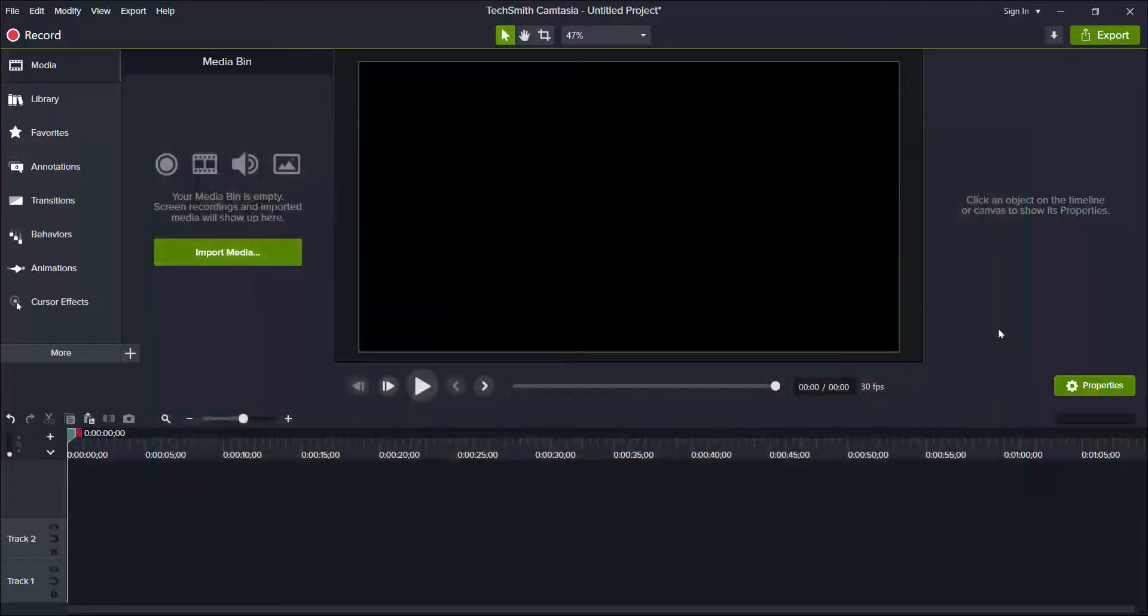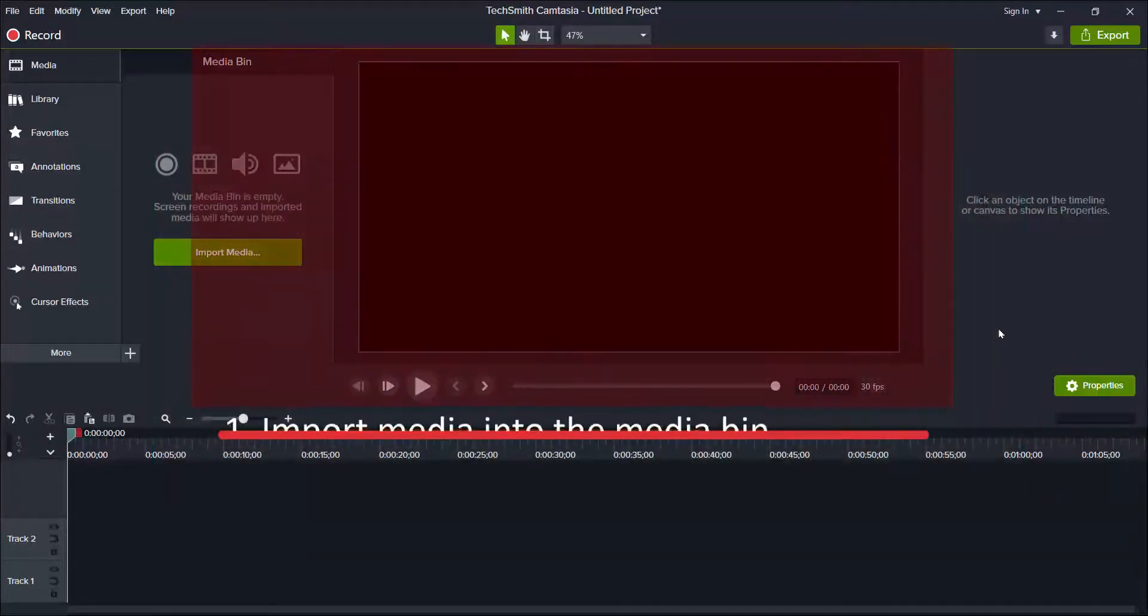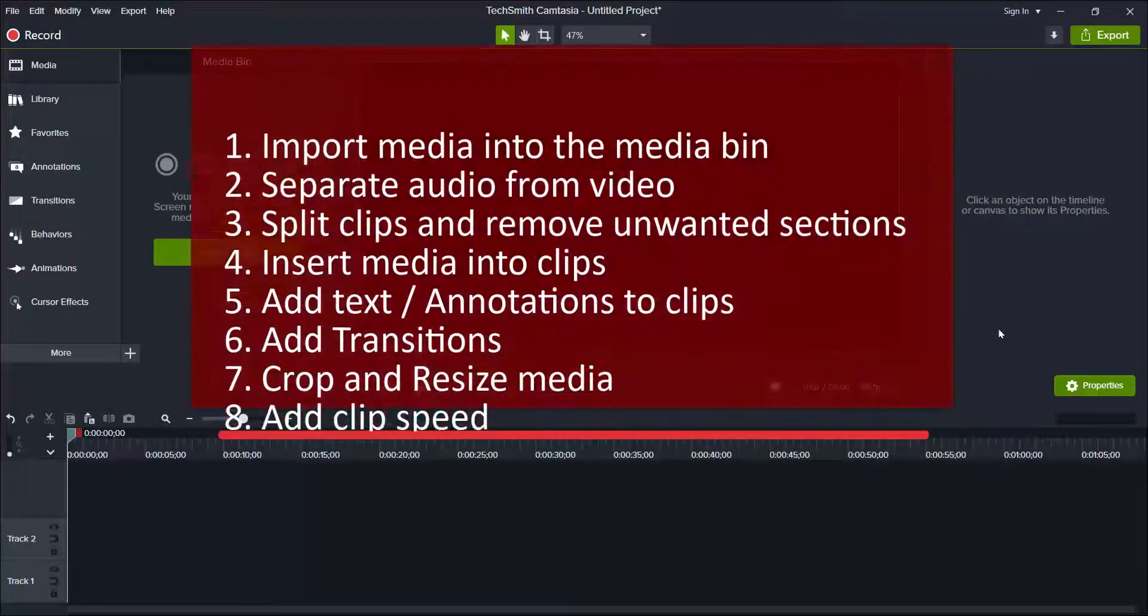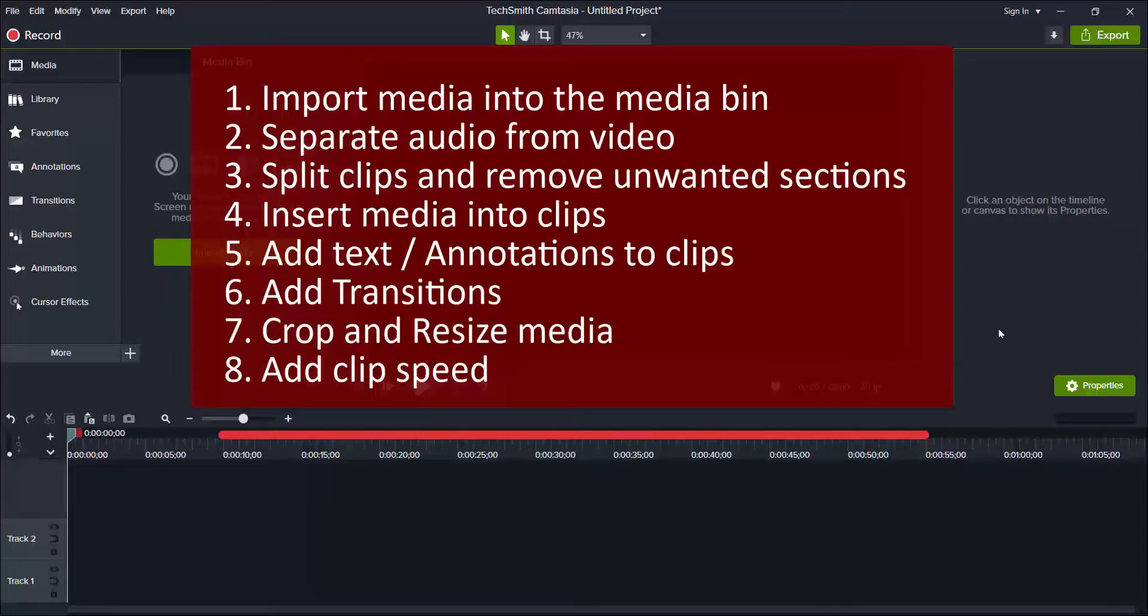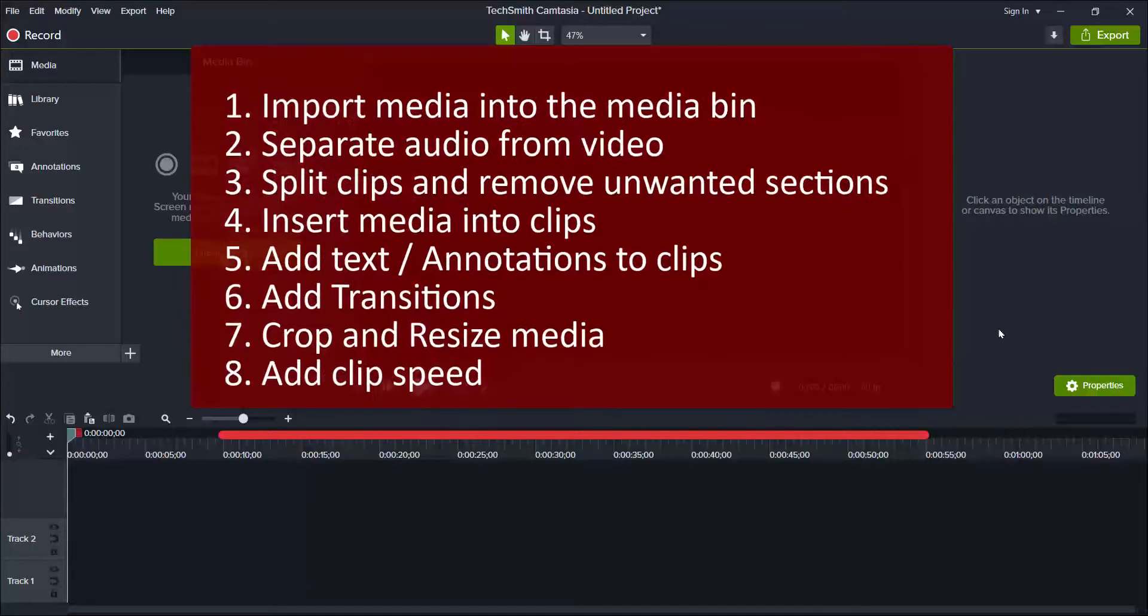This video tutorial will cover how to import media into Media Bin, separate audio from video, split clips and remove unwanted sections, insert media into clips, add text and annotations to clips, add transitions, crop and resize media, and add clip speed.